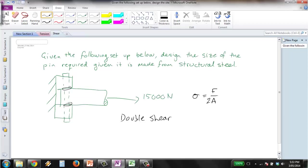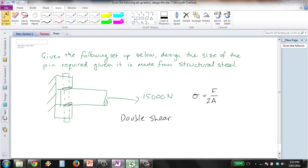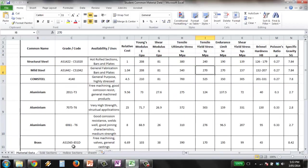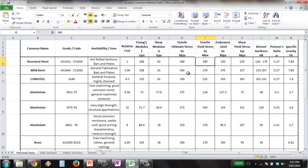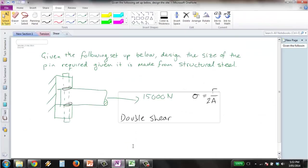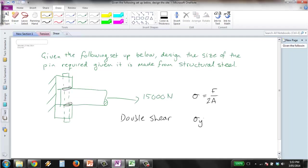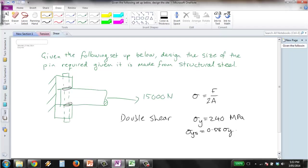And we're dealing with structural steel so pull up our material data. We go structural steel and we've got a tensile yield strength of 240 megapascals. However we're dealing with shear so we need to look at shear stress, so denote that like so and that's 0.58 of that one which gives us 139 megapascals.